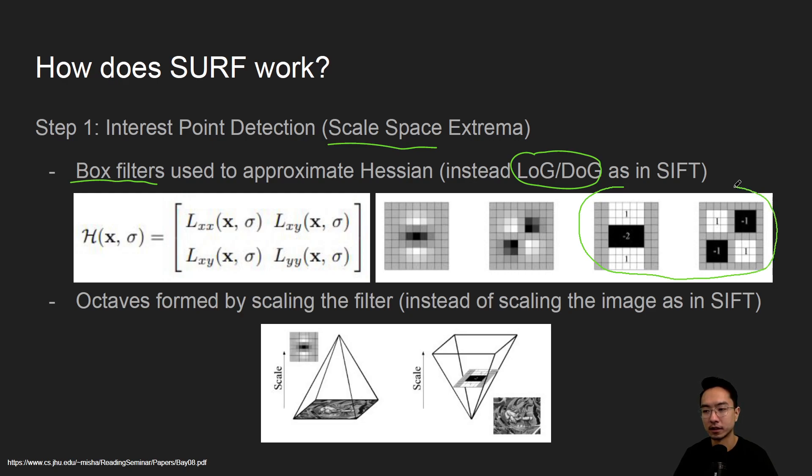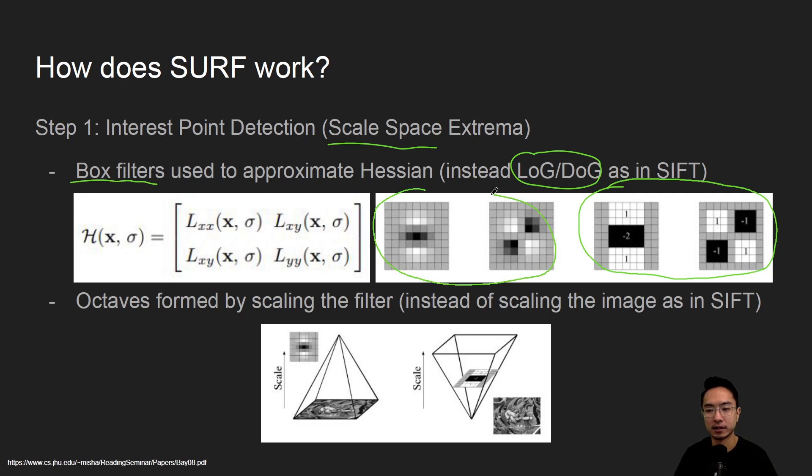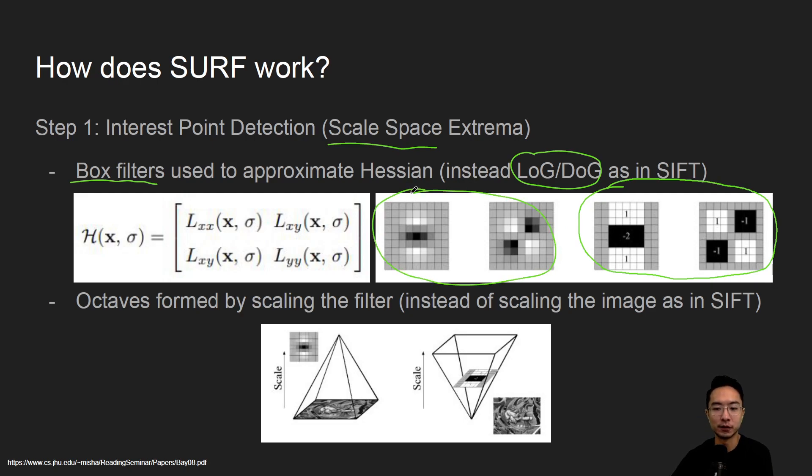These here are the box filter approximations and on the left is the Hessian. So the idea is we could find the features by convolving it with these filters here.